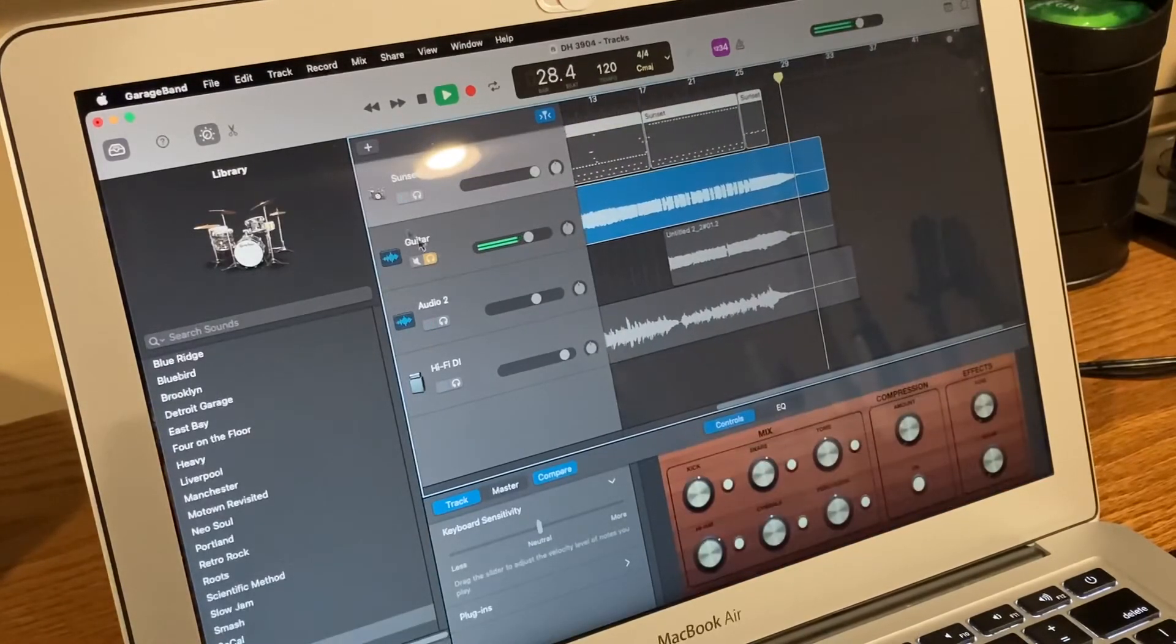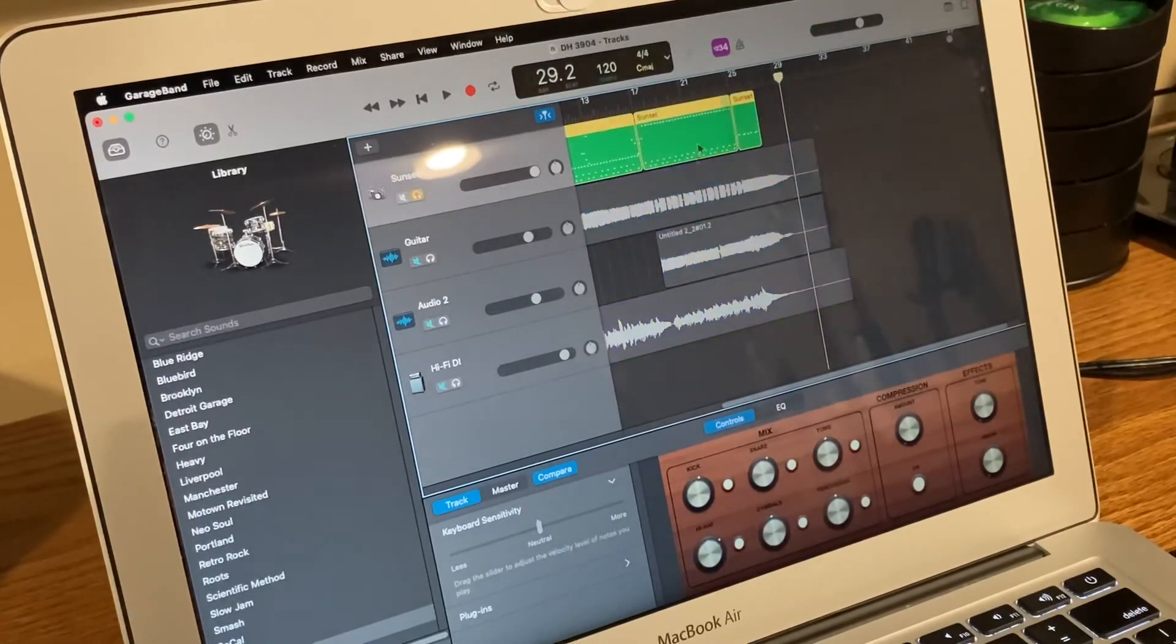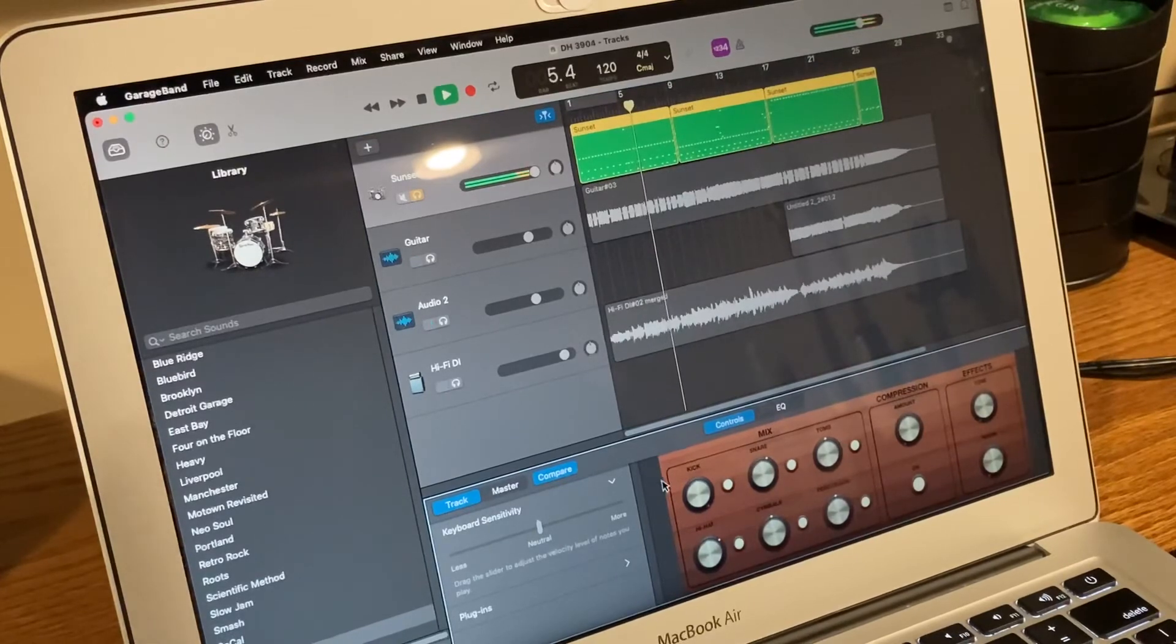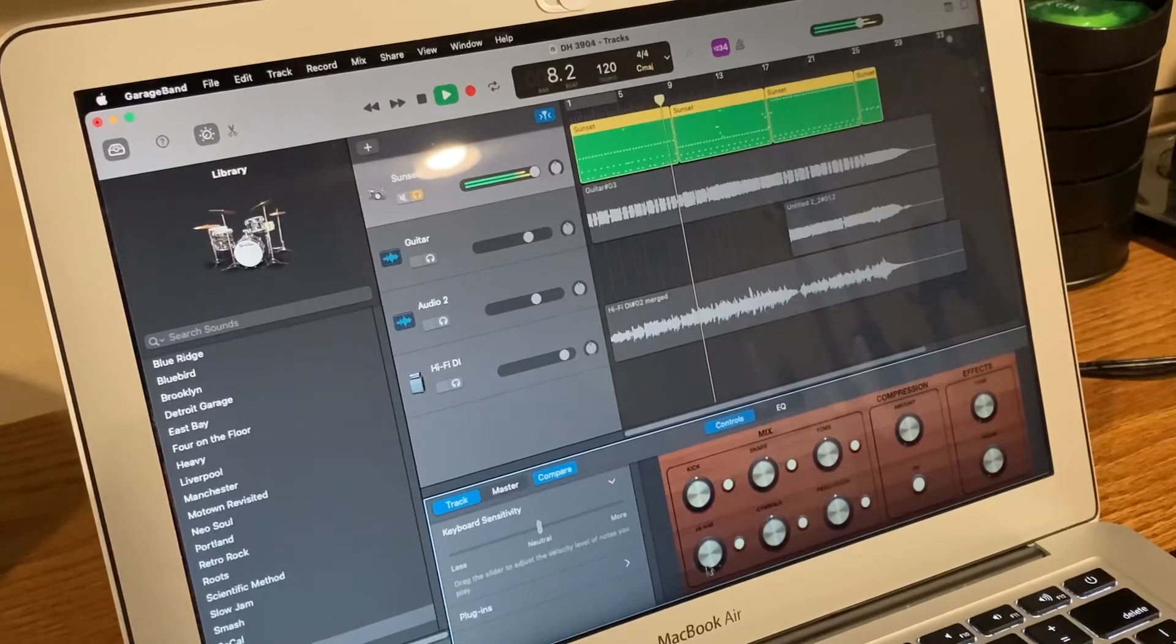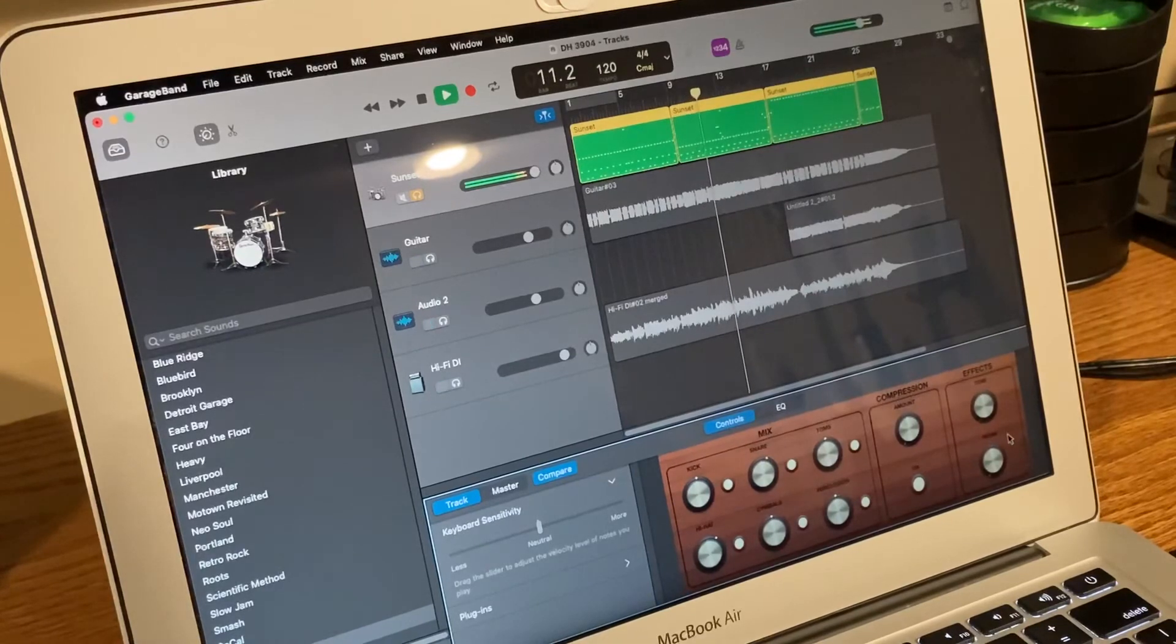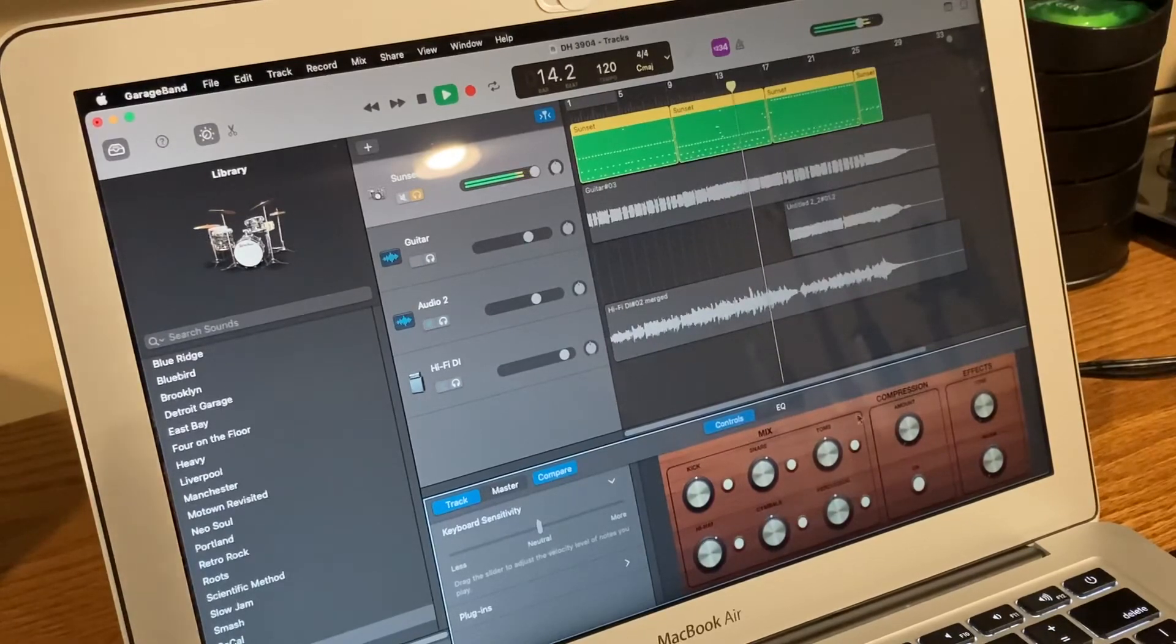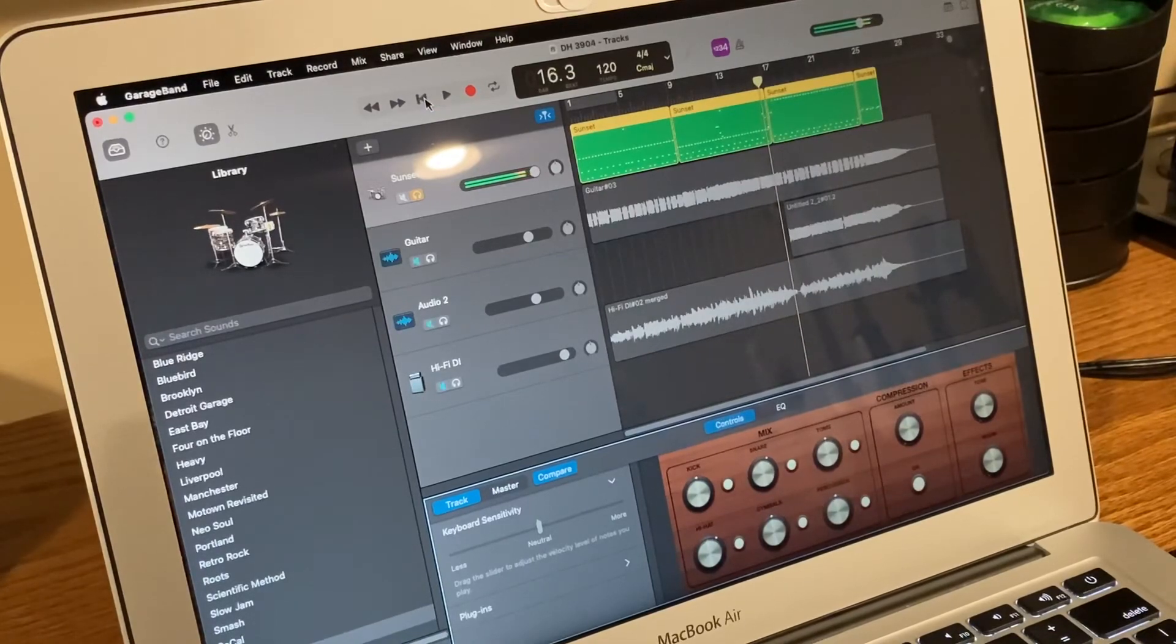And then same thing with the drums. You can, let me stop this. You can go in and, here, let me just go back here once. Just go right here. You can make the kick drum louder. You can adjust each one. Raise the hi-hat. And you can change the tone. You can add compression, which you can't really hear that right now, but just some options which are really nice.